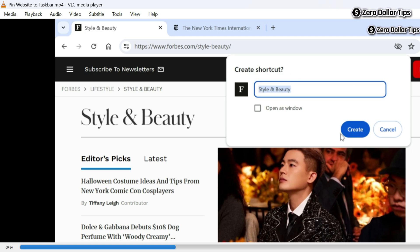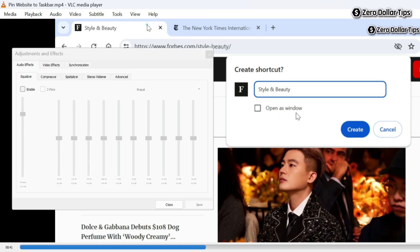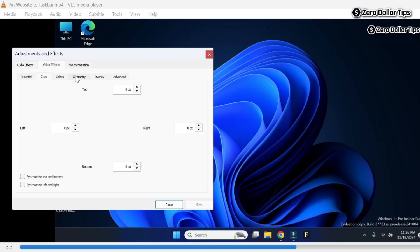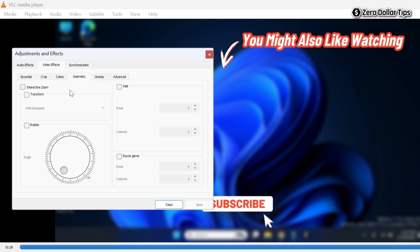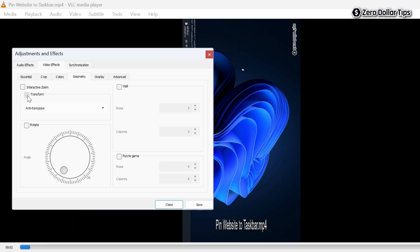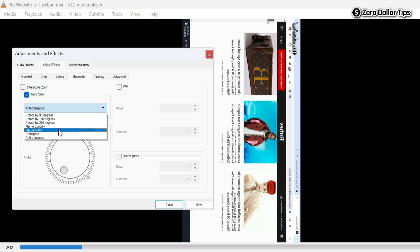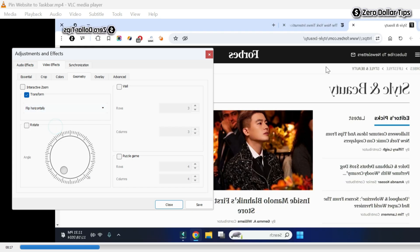Let's check if the VLC video rotation problem has been fixed. Go to the Tools section, click on Effects and Filters, then go to the Video Effects tab and click on Geometry. To rotate your video by a certain degree, simply select the Transform option, and from here select any rotation degree you want.